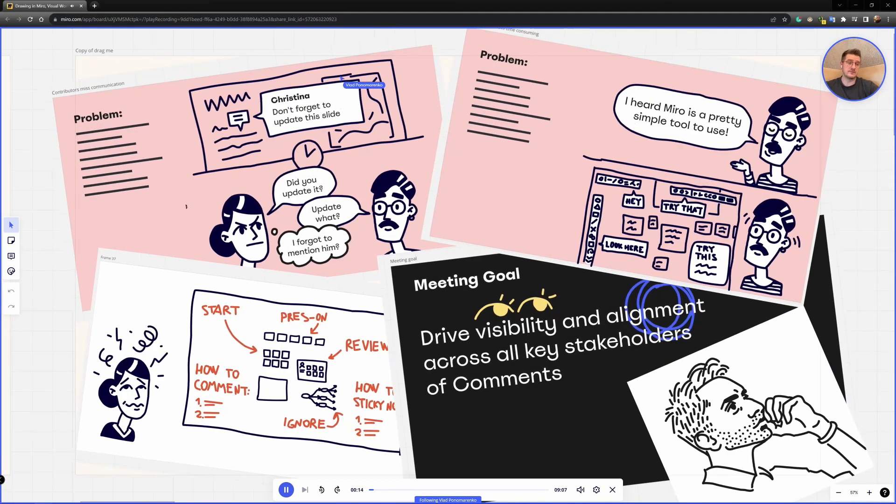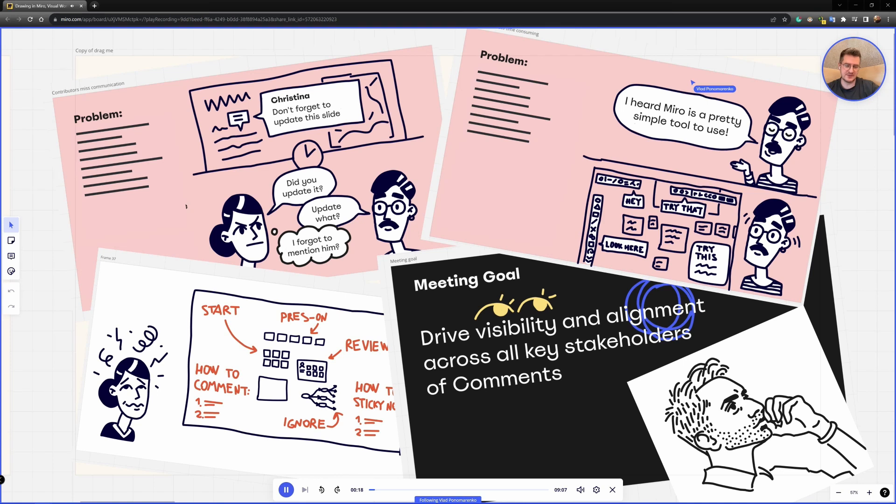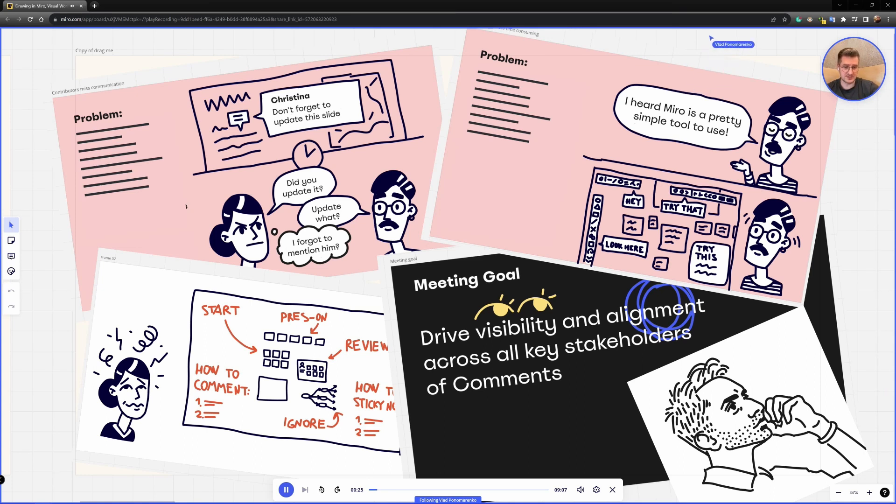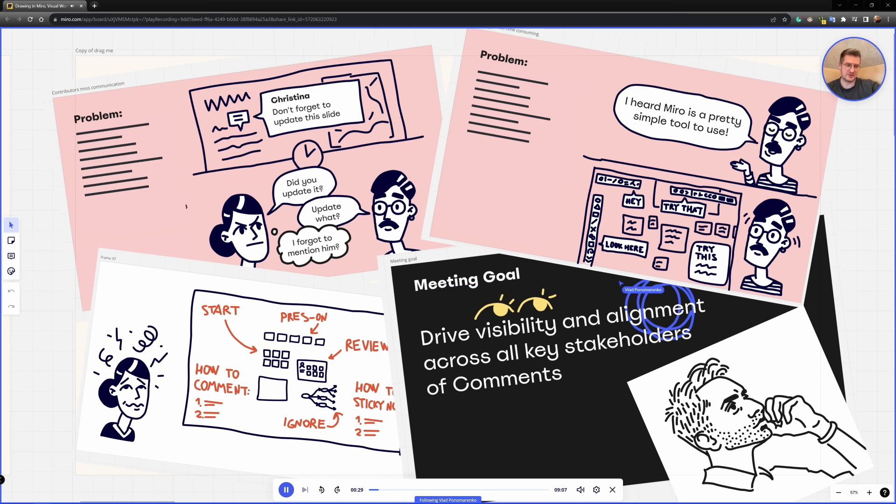So me personally, I love drawing and doodling in Miro and specifically in my presentations. It serves several purposes. First purpose is when I want to highlight something on the slide like here or here. When I just want to bring attention to some specific words or phrases, it's really easy when I just doodle on the slide.